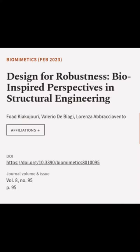This article was authored by Fawad Kiyakajuri, Valerio de Biagi, and Lorenza Abracciavento.